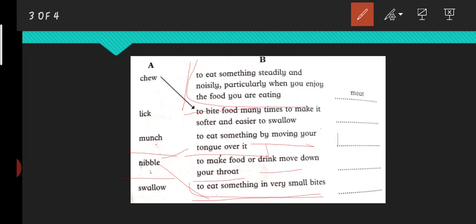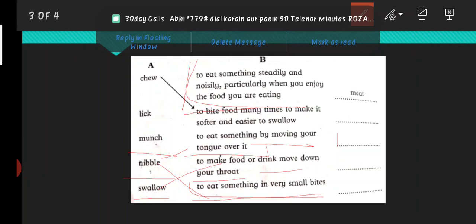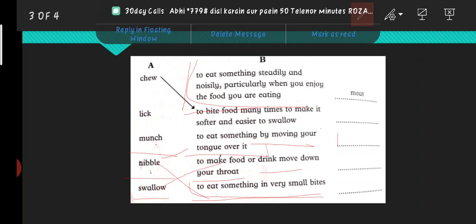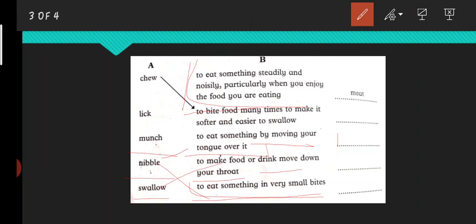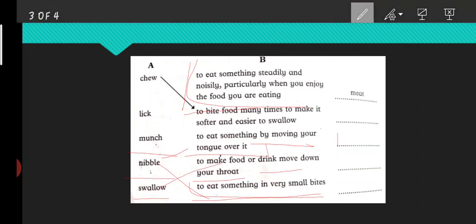Next one is swallow, which means nigalna. There is one meaning left: to make food or drink move down your throat. When you swallow food through your throat, that is nigalna. So you can write any food or any drink - water, cola, sprite, any juice. We swallow all foods, so you can write any food that you like.